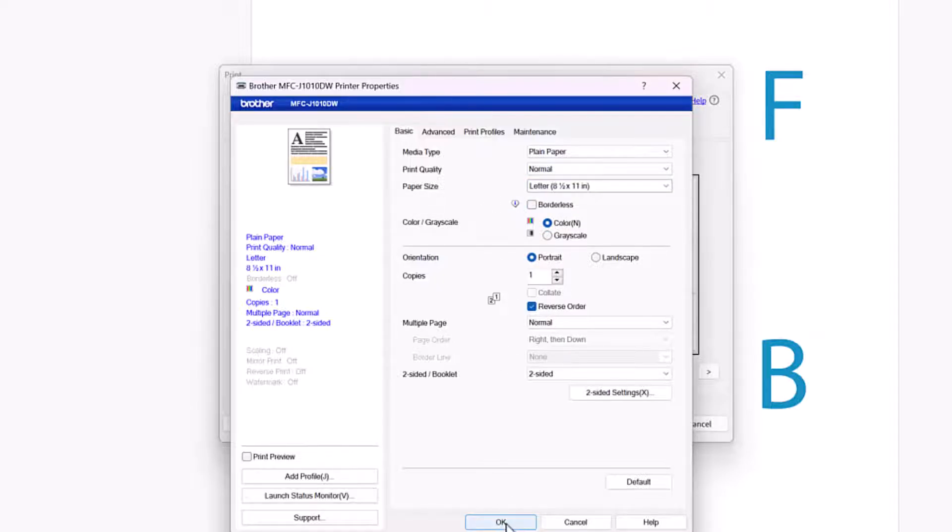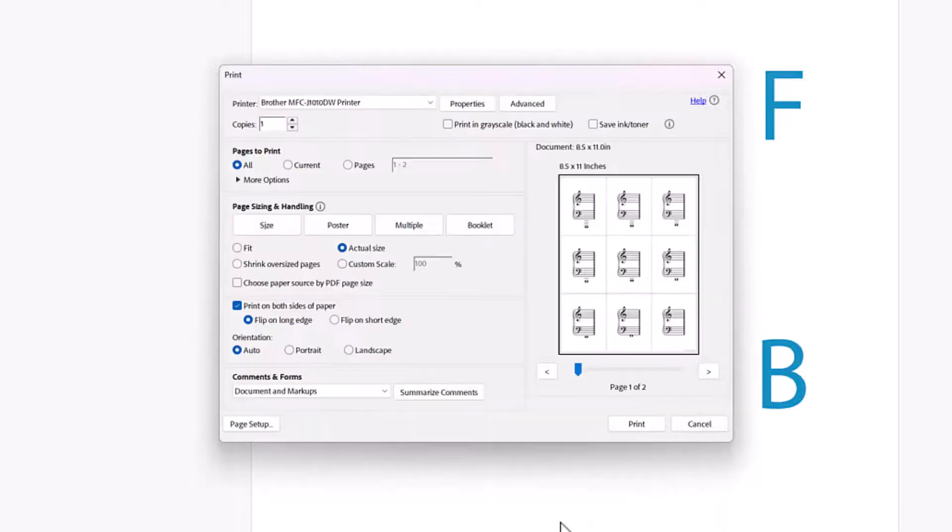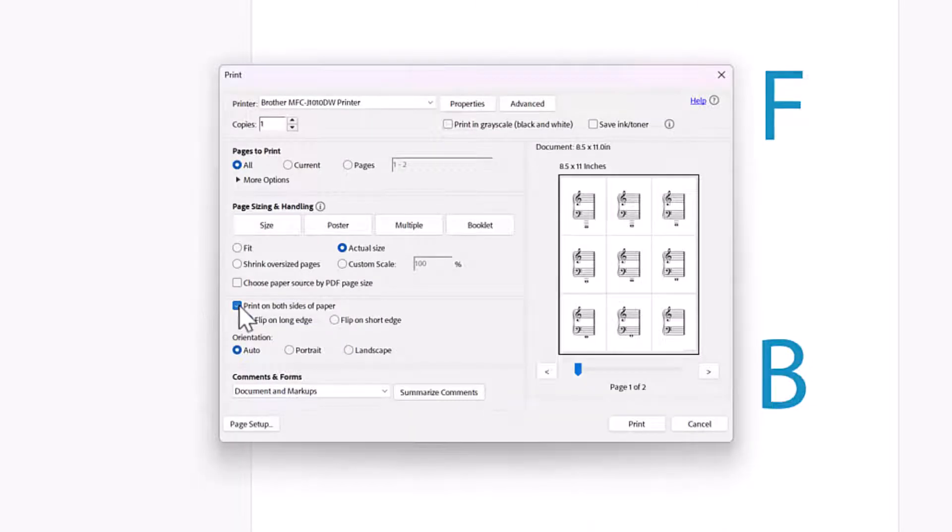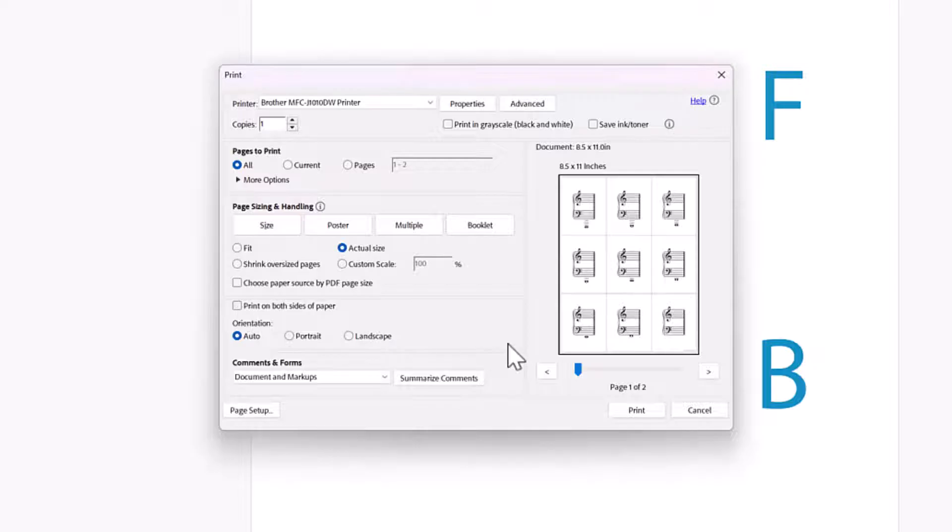All right. And then I can just hit OK. Now I'm going to show you what I would do if I didn't have the ability to print on both sides of the paper. So I went ahead and said turn off print both sides of the paper.